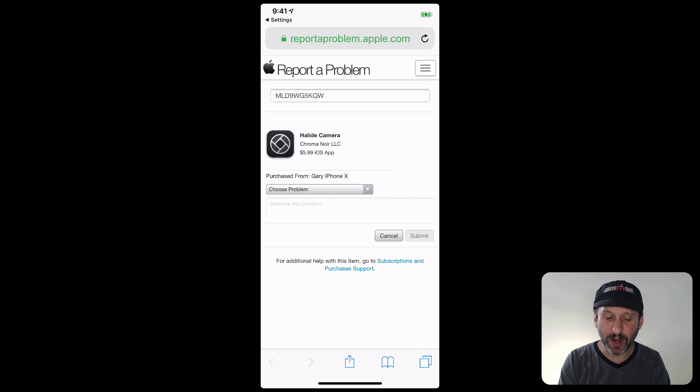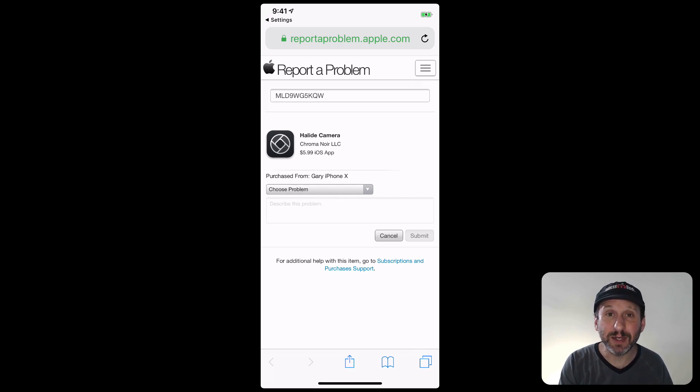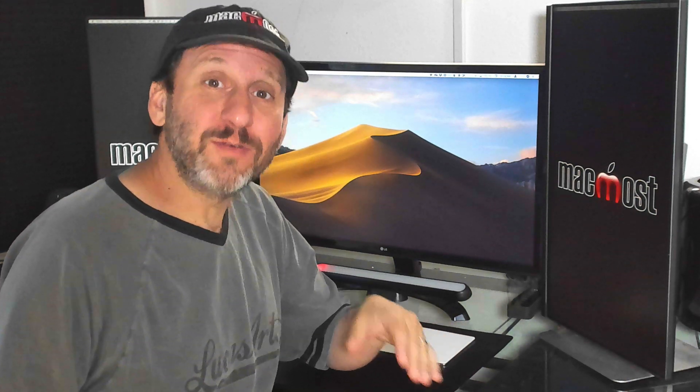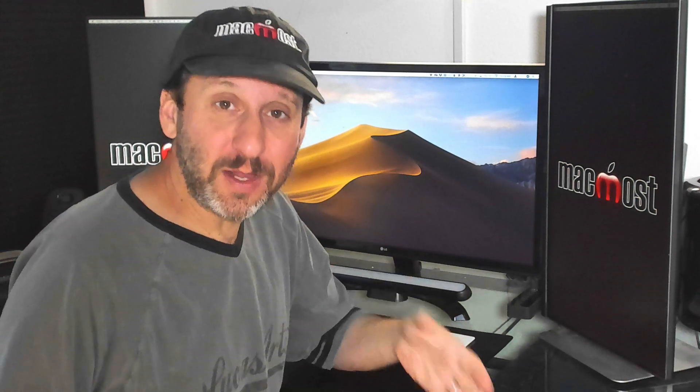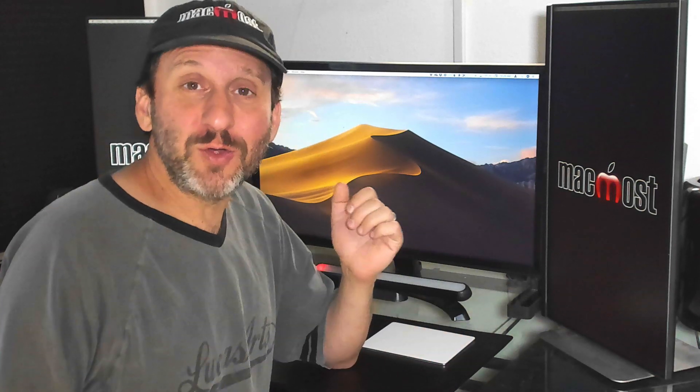So here's some things that you should know. First of all don't bother requesting an app refund from the developer. The developer has no power to actually issue a refund. The store is owned by Apple. All the processing, all the payment handling is owned by Apple. The developer doesn't even know who you are, who purchased the app. There's no way for them on their end to request a refund for you. So just go directly to Apple.